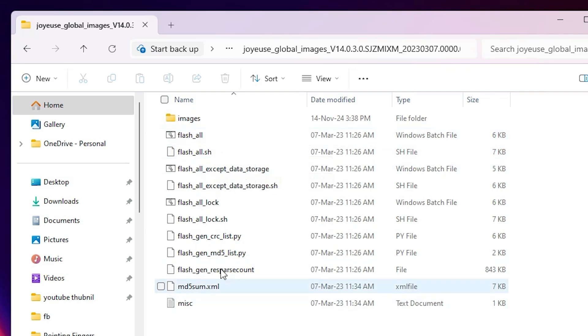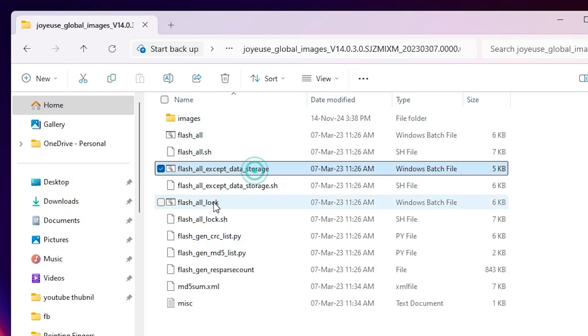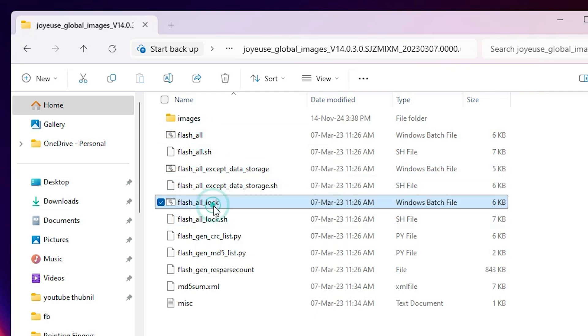In this case, in this list I find three files: this is flash all, flash all except data storage, and flash all lock. These three files are important. If any other Windows batch file find on your flashable files, then we are going to that file also.